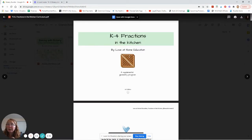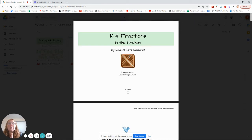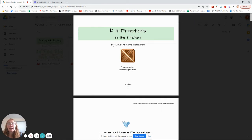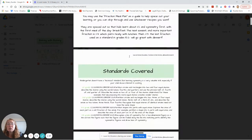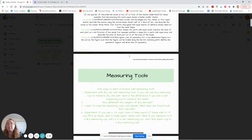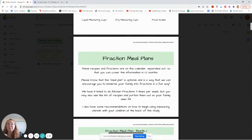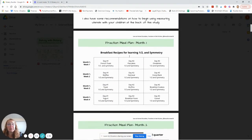Now the Fractions in the Kitchen curriculum — it says it's kindergarten through fourth grade, because it covers the standards up until fourth grade; it gets a little more complicated after that. But preschoolers can do this too. It's just a really fun way to cook and to learn fractions while you do it. It's a simple, very low stress way for kids to learn.